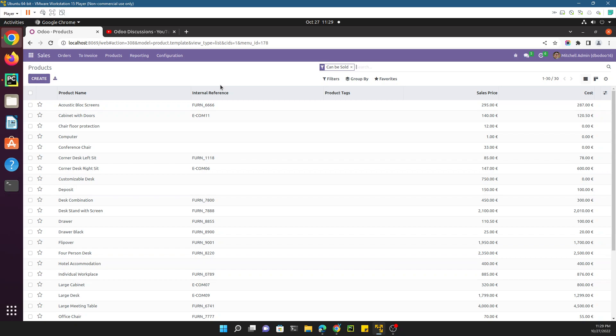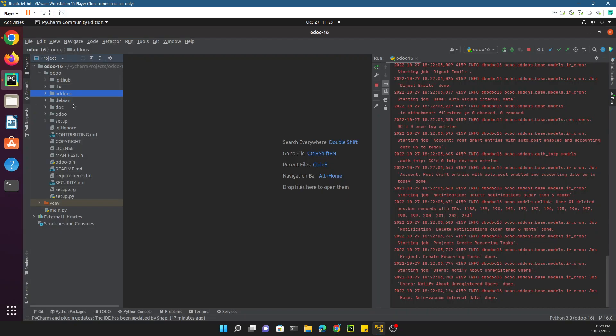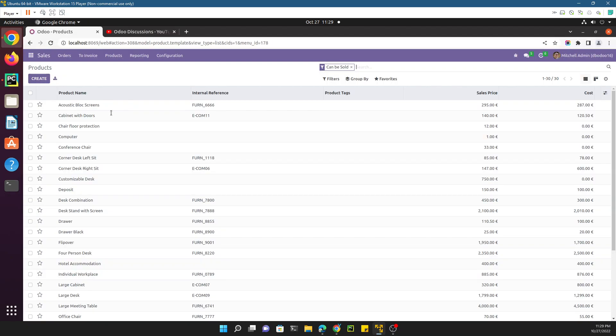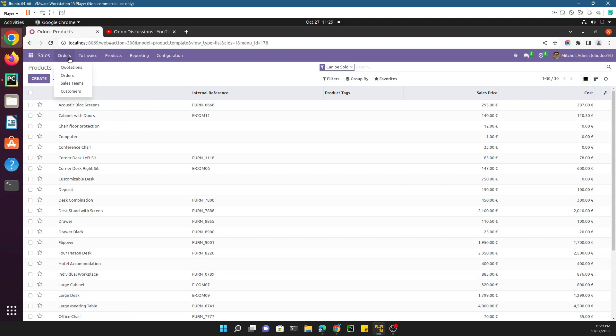In this video we are going to discuss the Odoo module structure. Whenever you want to add any customized feature to Odoo, you need to create a custom module which is called an add-in in Odoo. Odoo is a combination of different modules which combine with each other to make this application. You can specifically install some of the modules to get the functionality. If you want to add only the sales feature, you just need to install the sales module and it will only show you the sales functionality.